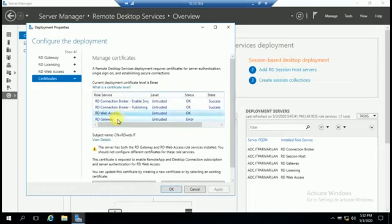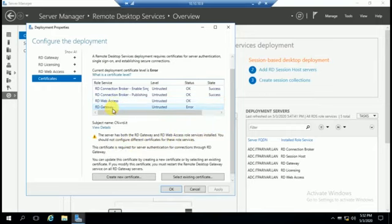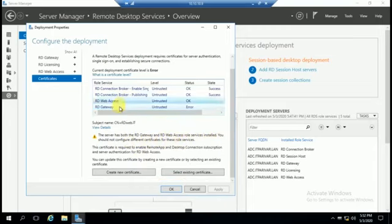RD Web Access and RD Gateway — you can see some important information here. This server has both RD Gateway and RD Web Access role services installed. You should not configure different certificates for these role services. This means RD Web Access and RD Gateway should share the same certificate. This certificate is required for server authentication for connections through RD Gateway.